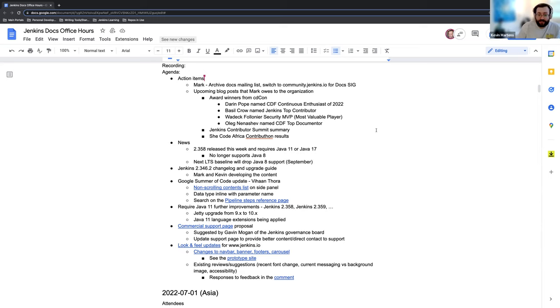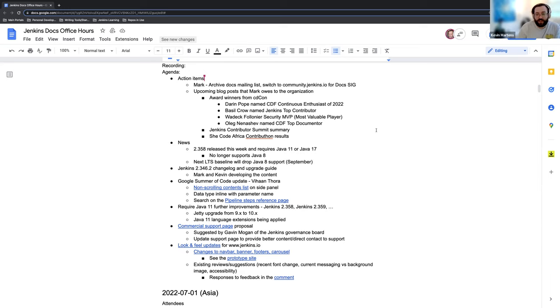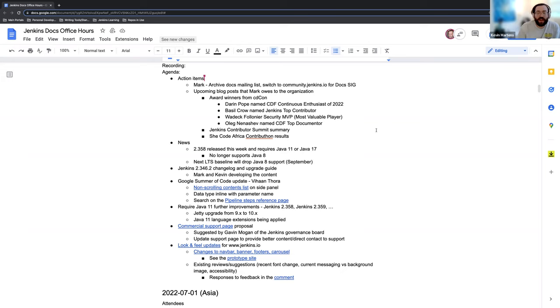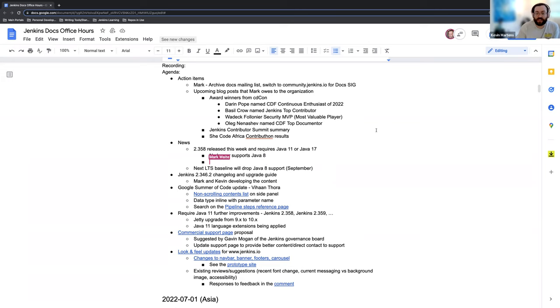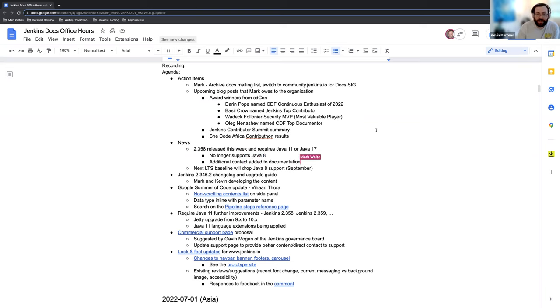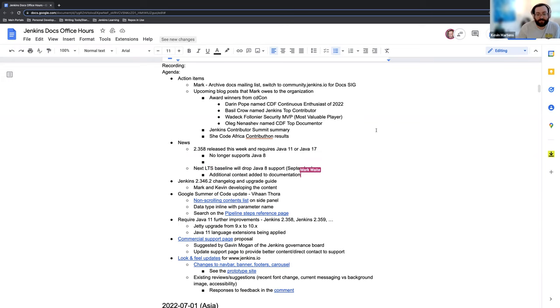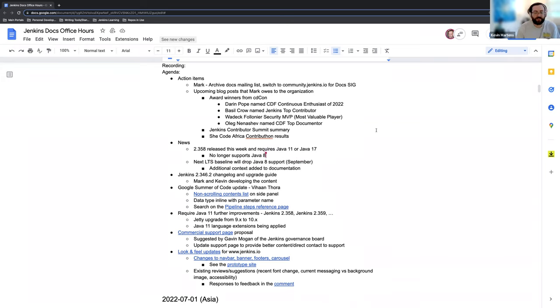The 2.358 weekly release line was released this week, so now that requires at least Java 11. It also offers Java 17 support. Java 8 is no longer supported, and that will be reflected by the LTS in September when it catches up and matches the weekly release line requirements. I've also gone through and added some context to the documentation regarding that, letting folks know that there is that distinction between the weekly release and LTS releases so hopefully everyone's very clear on that.